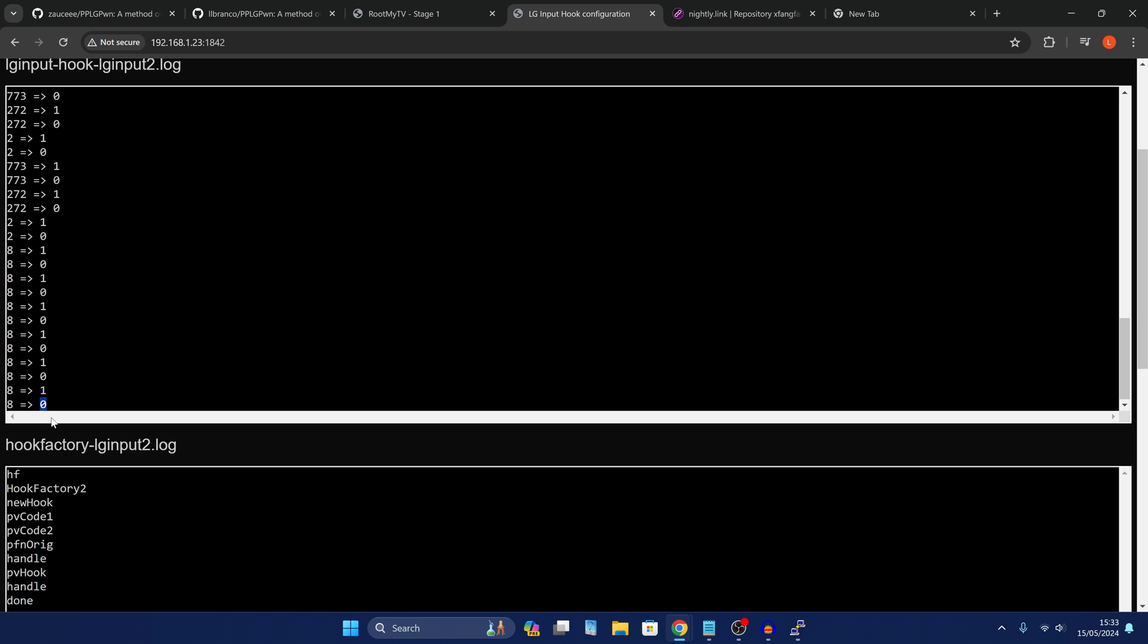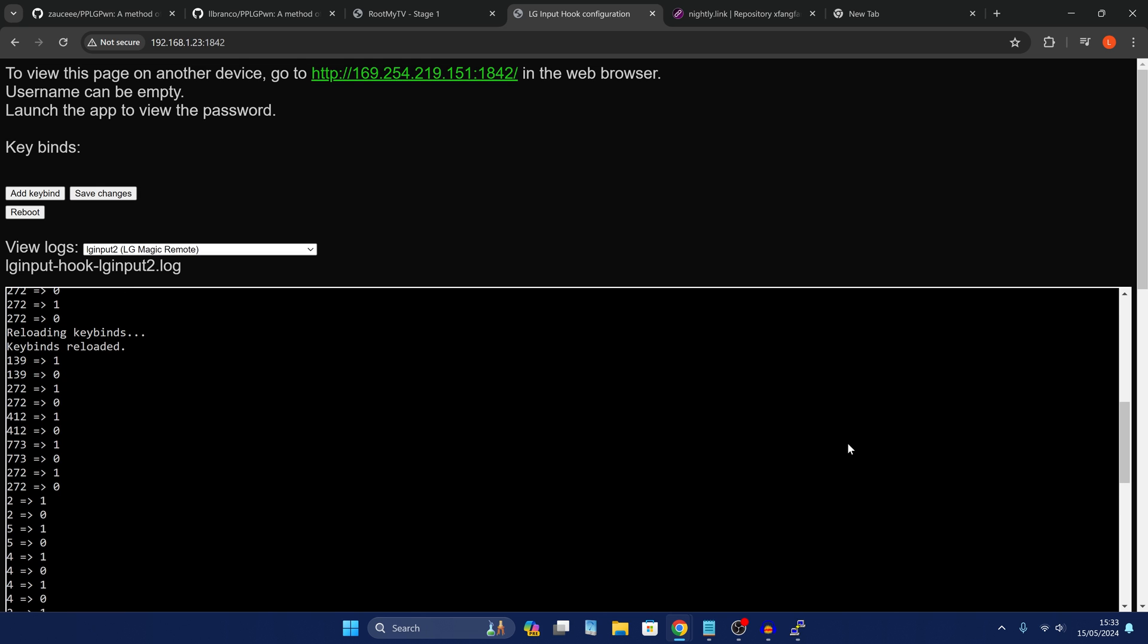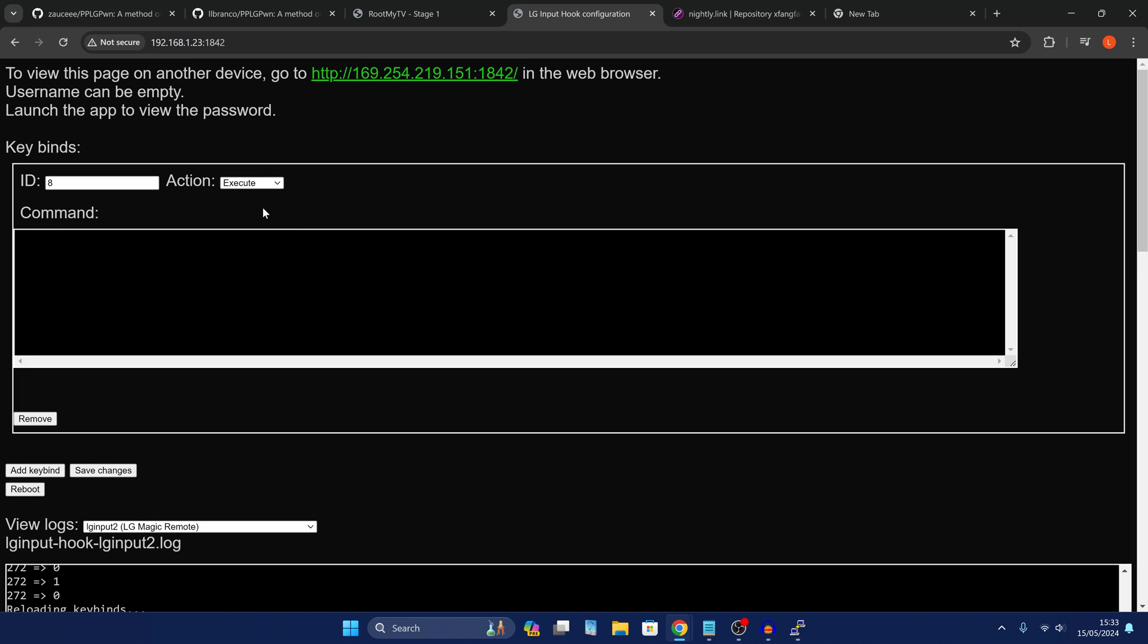So that means that the ID of channel seven on my remote is eight. So I want to bind eight to the script. So it will run the script when I press the seven button on my controller. So to do this, we're just going to go to add a key bind, we're going to set the ID to eight, because we've established that that's the ID for channel seven on my controller. And then for the action, we're going to select execute, because we're going to be executing a script.